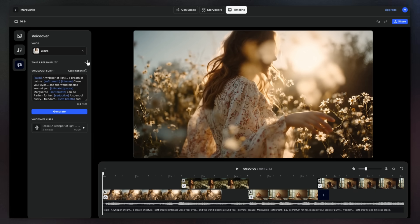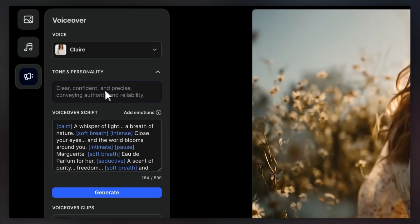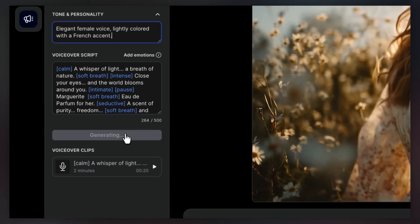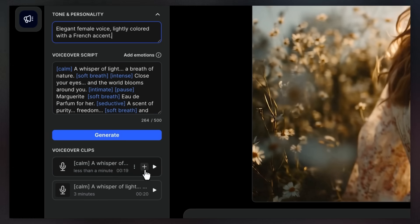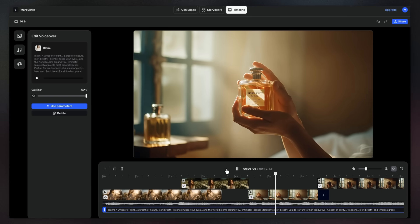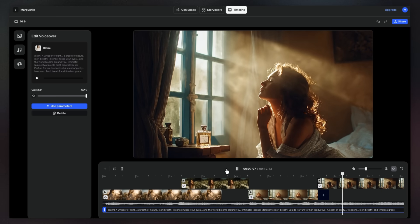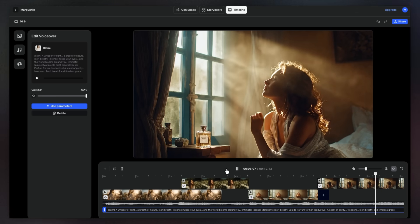Need a different accent or another language? Just describe it in your prompt. Close your eyes and the world blooms around you.